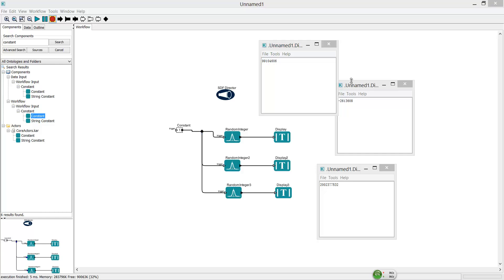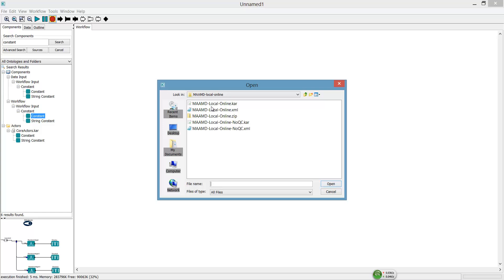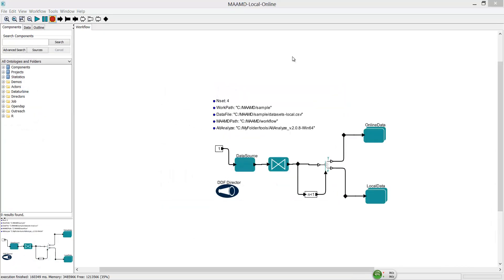This is an example of how Kepler workflow works. Now let's turn to MAMD, which is a Kepler workflow used to integrate microarray data and their analysis.